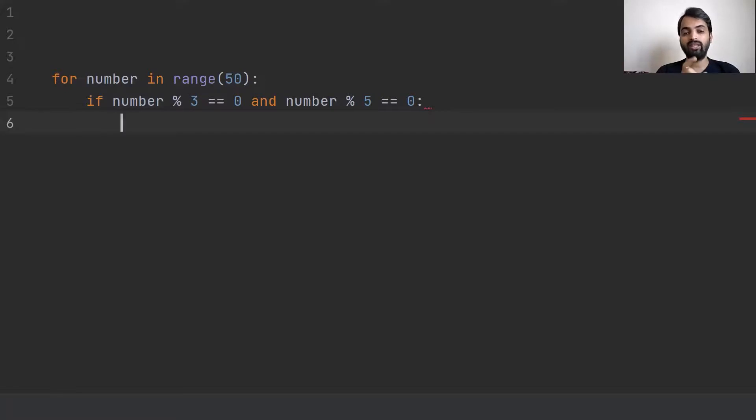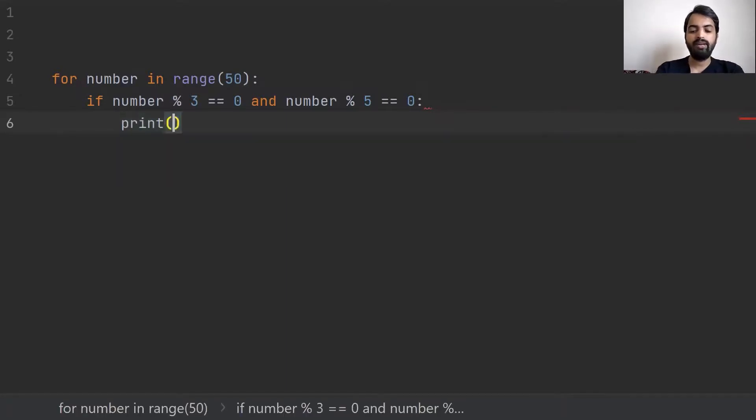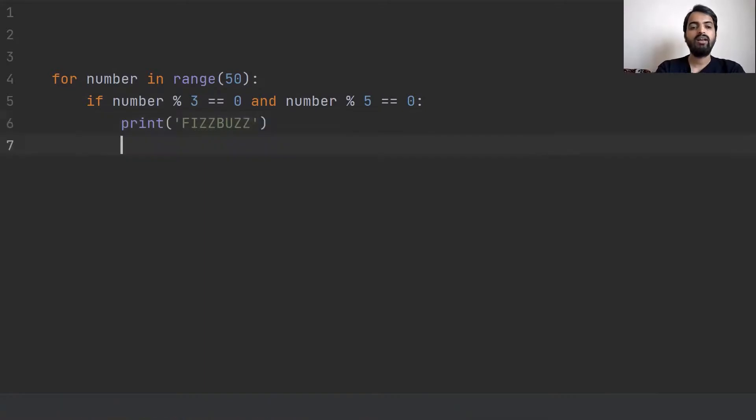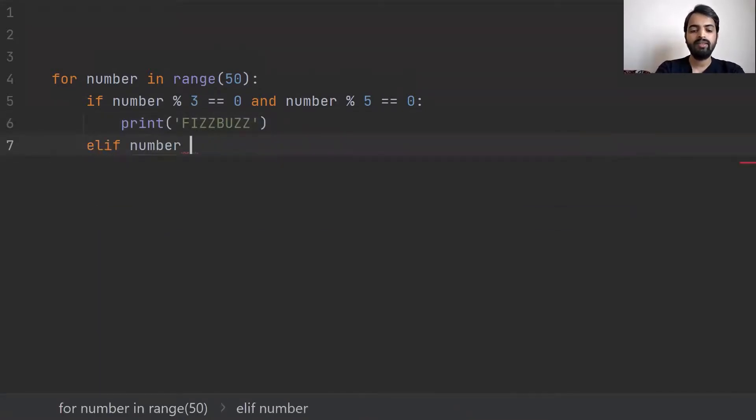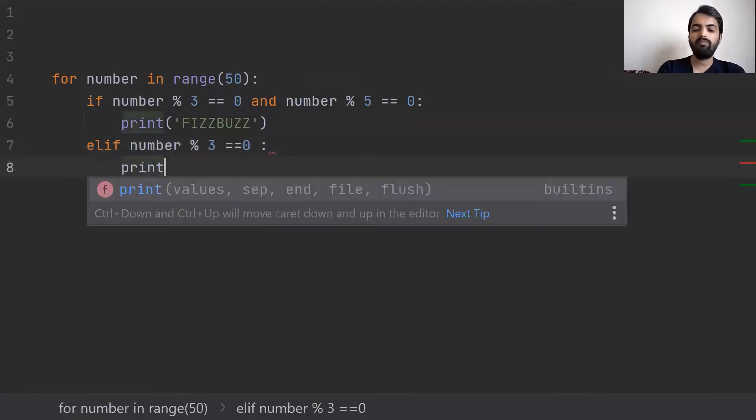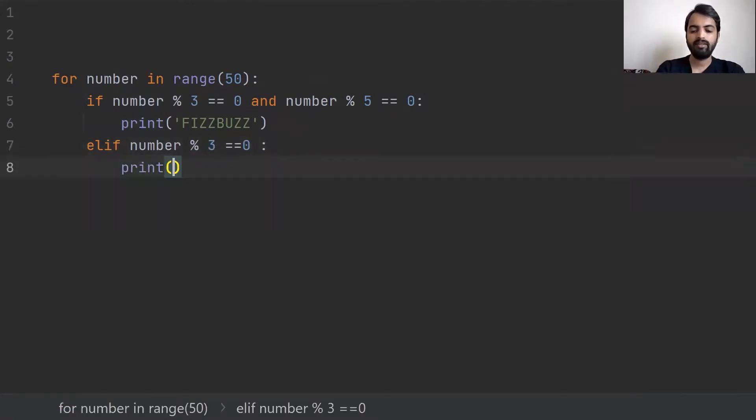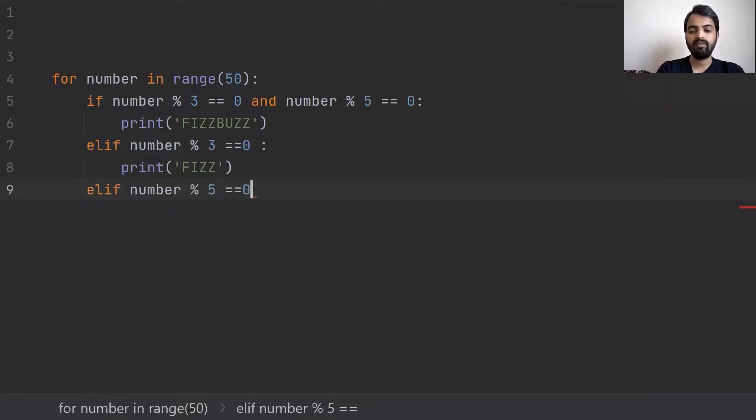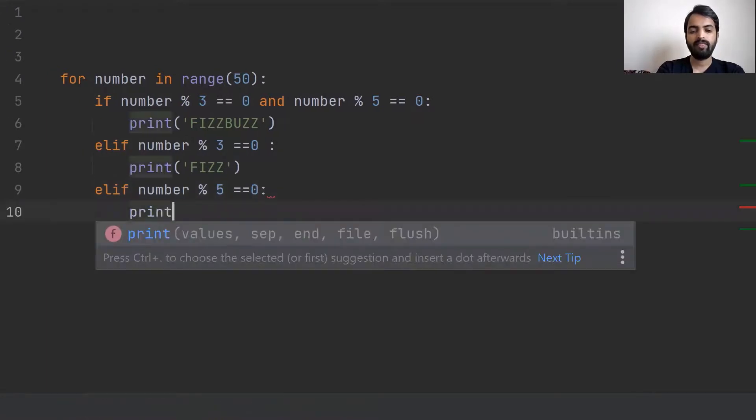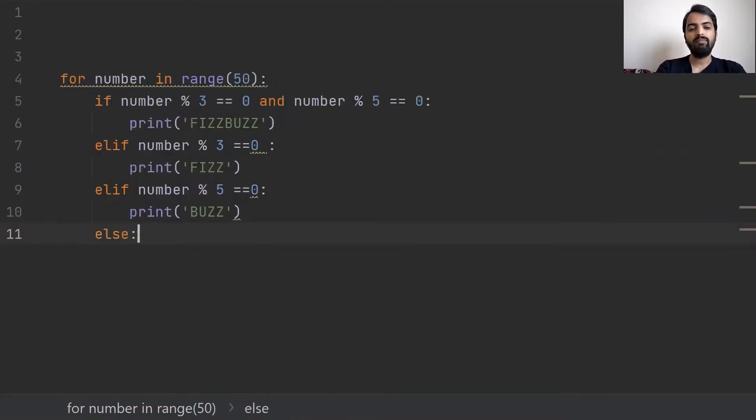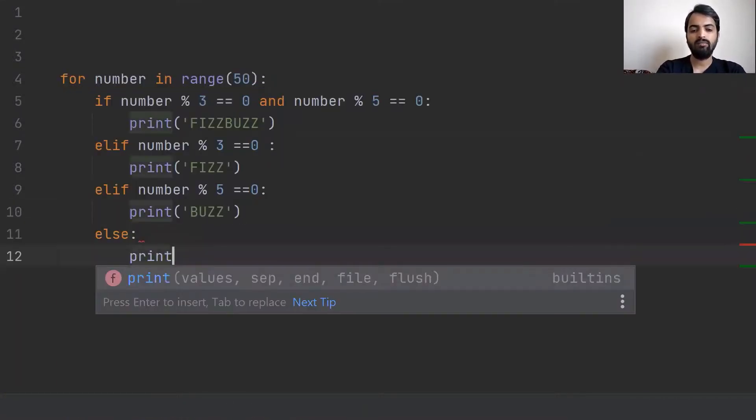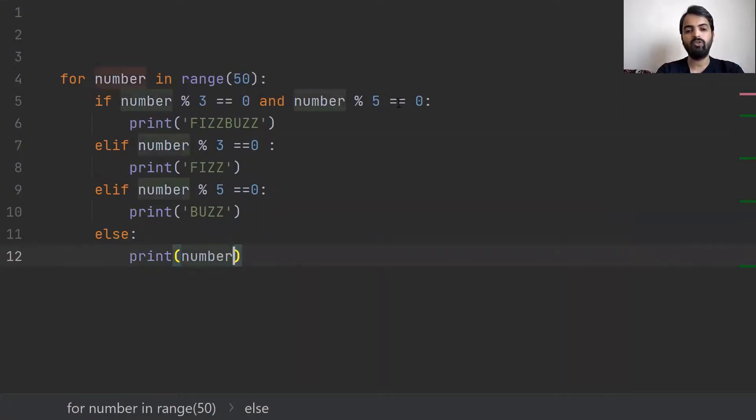Here we have print FizzBuzz. In this case, number 3 is divided by 3 using modulo. I have print Fizz. Number 5 is divided by 5 using modulo. It is print Buzz. When 3 conditions meet, I will print the number.